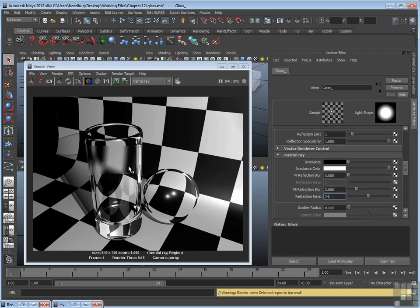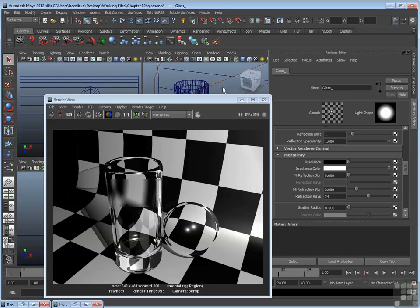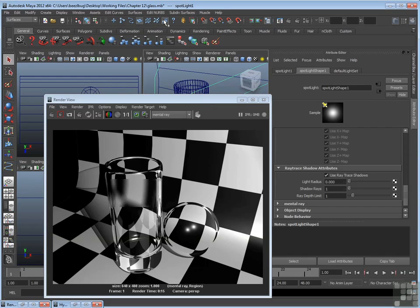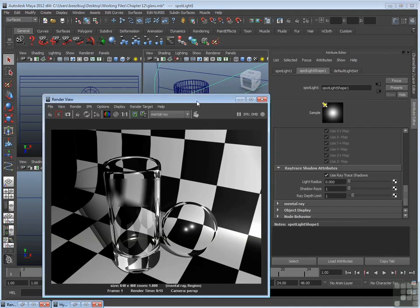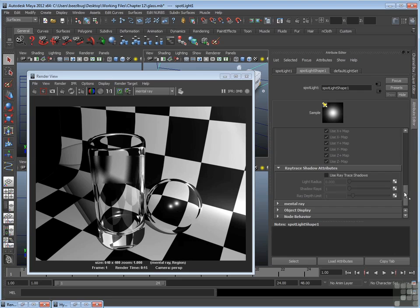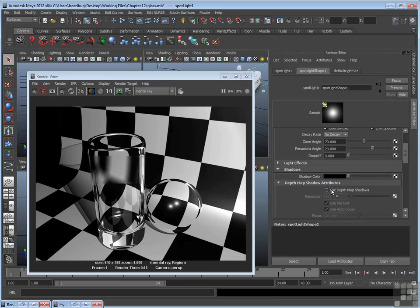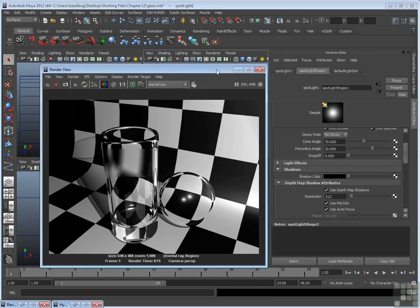Now, the other thing I mentioned was a special variation of mental ray shadows. Right now, again, we're using the standard ray trace shadows. Let's go back to depth map shadows, though, because there's something special you can do with mental ray and depth map shadows. So I'm going to pick the spotlight. There it's selected. I'm going to turn off ray trace shadows. Go back and turn on use depth map shadows, and I'll just re-render that.